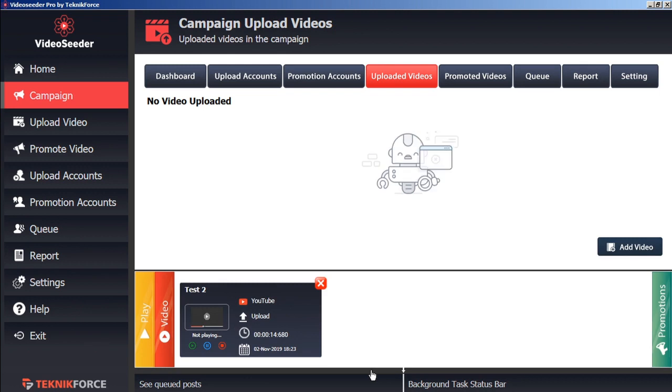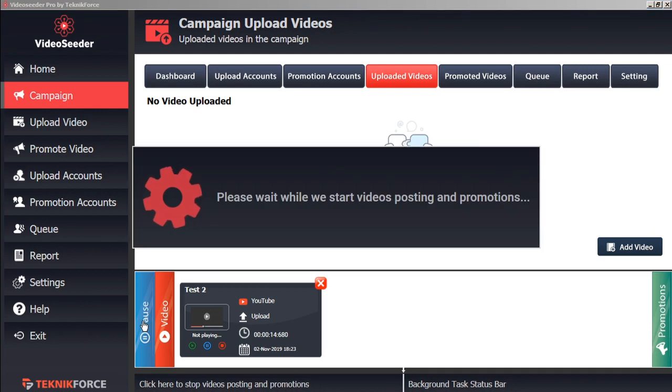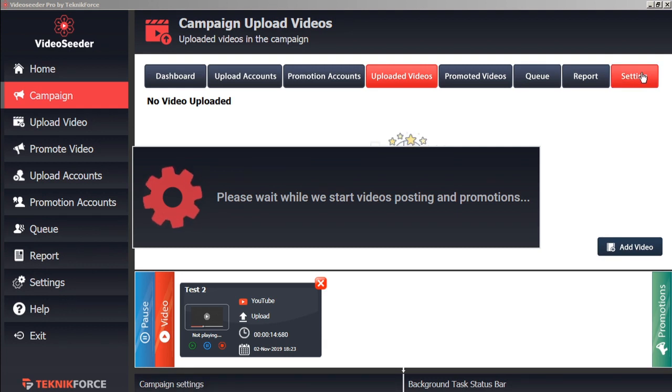When you're ready to start the upload and promotion process, just click play. This will start your video posting and promotions, as indicated in the schedule in the campaign settings.